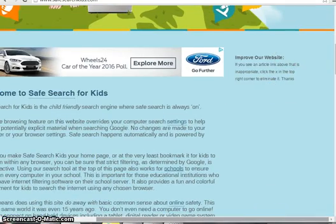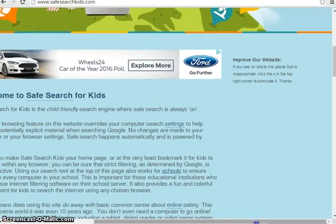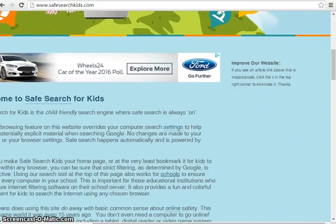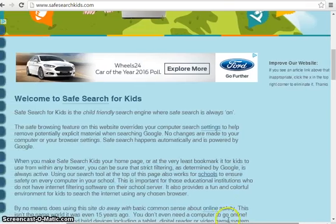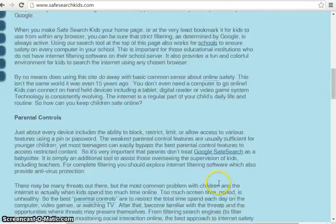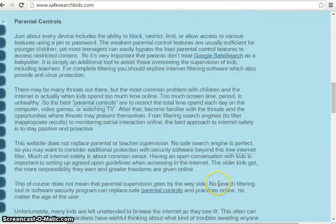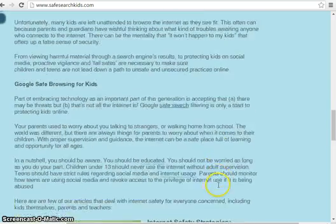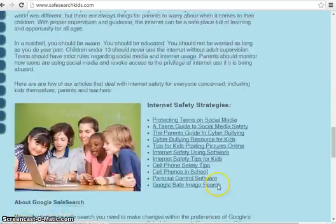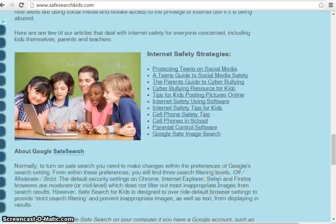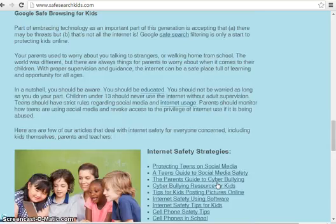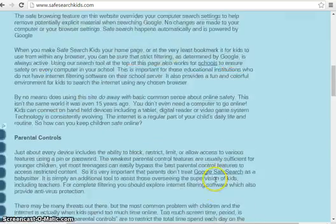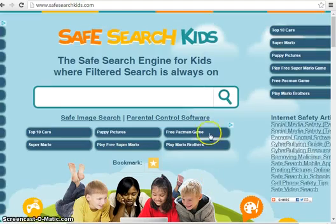There are some really great articles for parents and for the kids themselves, some explanation as to why the need for this and what you can do. It also explains how to set up safe search on Google. Some safety strategies — really a great site to have a look at.